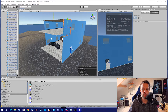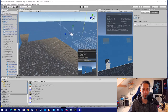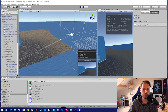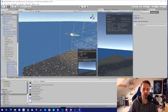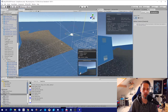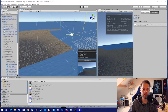Open occlusion culling, click it, bake it, press your main camera, and check to see if it really reduces your batches and setpass calls. It will also be noticeable in game.